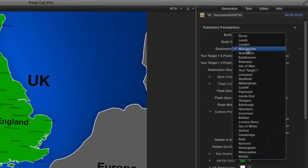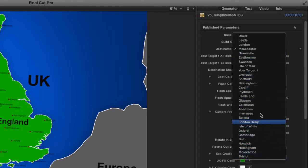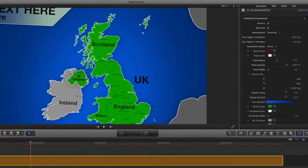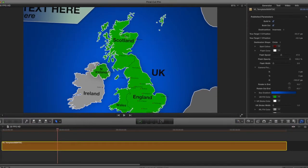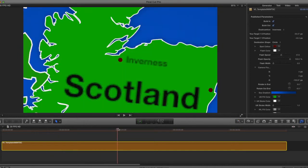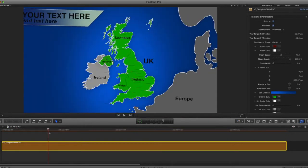There are quite a few pre-made destinations already — you can see Dover, Leeds, London, Manchester, Newcastle, and loads more in here. It will zoom in and zoom out to any of them. I'll choose Inverness, which pulls right up to the top. As it pulls in now, it does pretty much the same move but targets the top of the map, holds up there, and then pulls back out again.